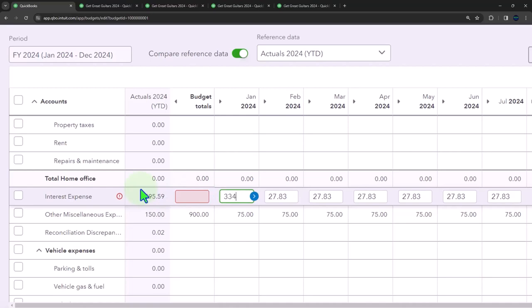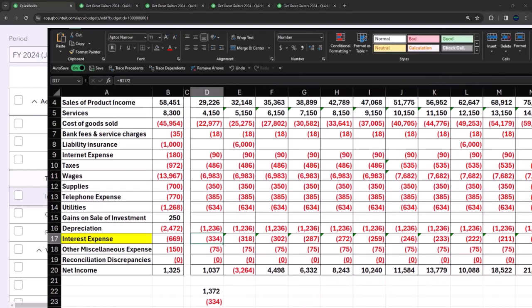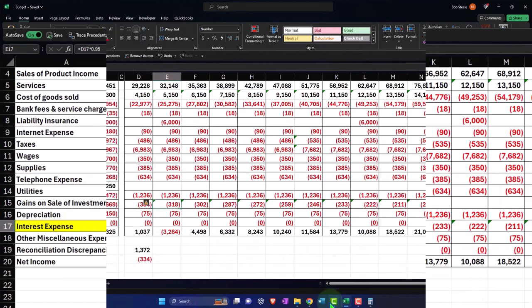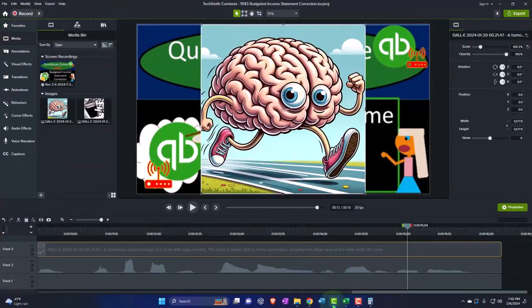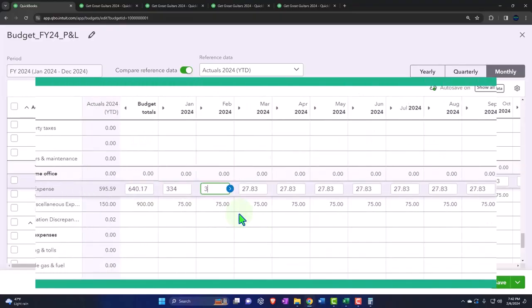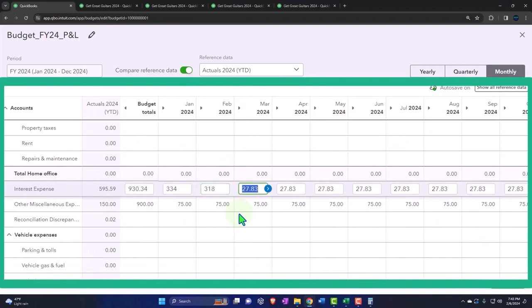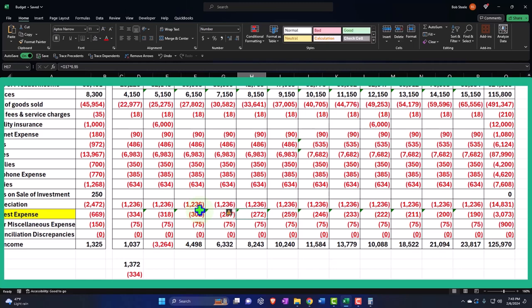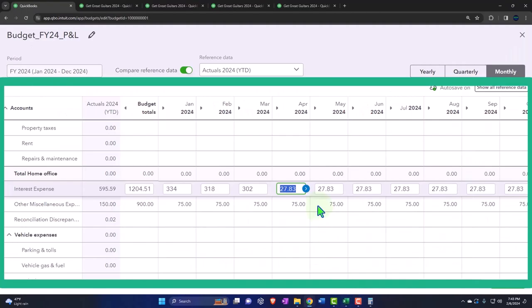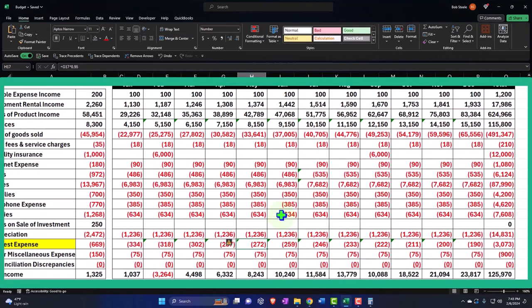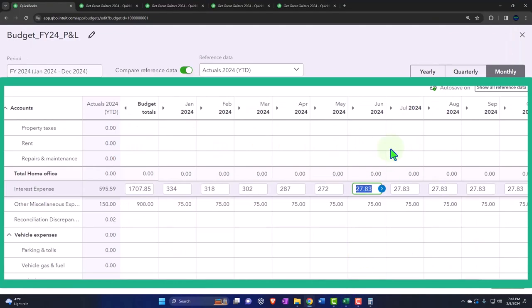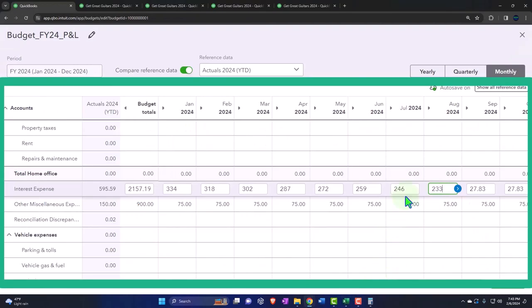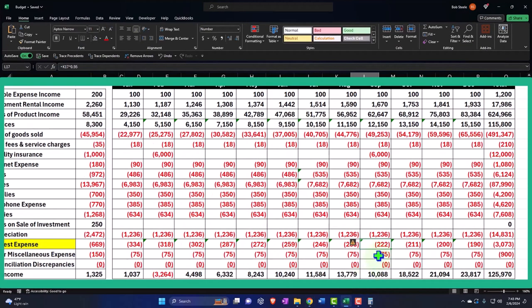And then it goes to 318, 302. So I'm going to go 318 tab, 302 tab. Then we're at 287, 272. So 287 tab, 272 tab. I'm on June. Okay, so then 259, 246. So 259 tab, 246 tab. We're in August, so 233, 222.